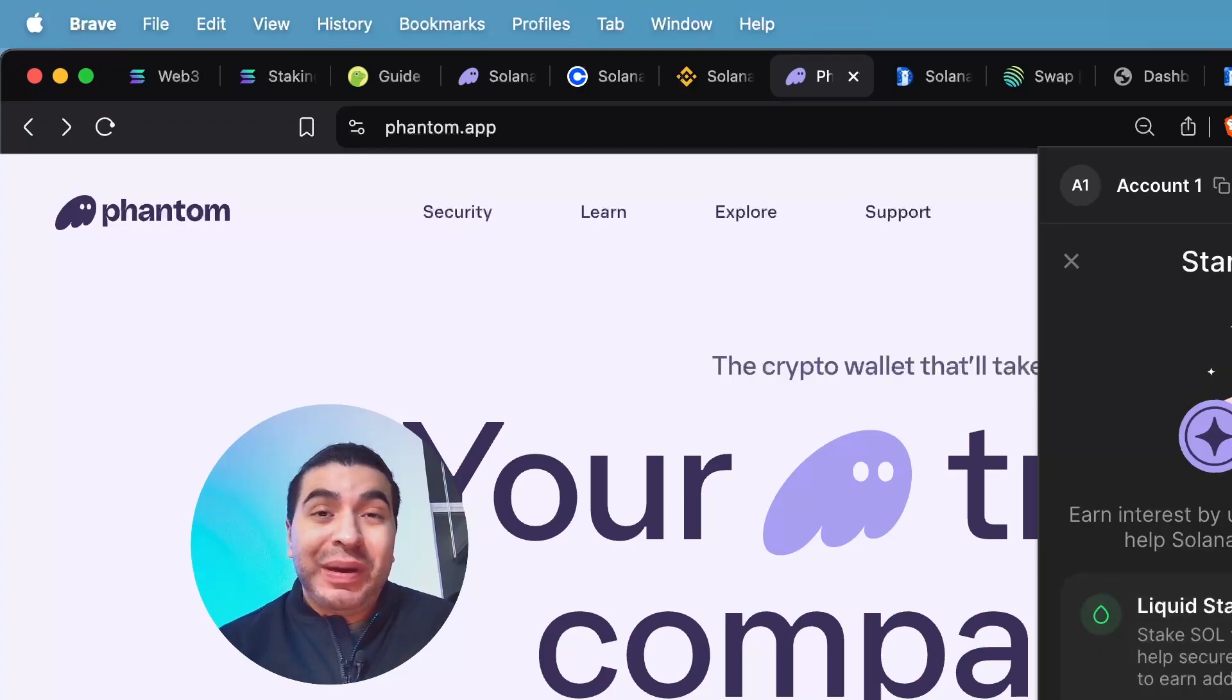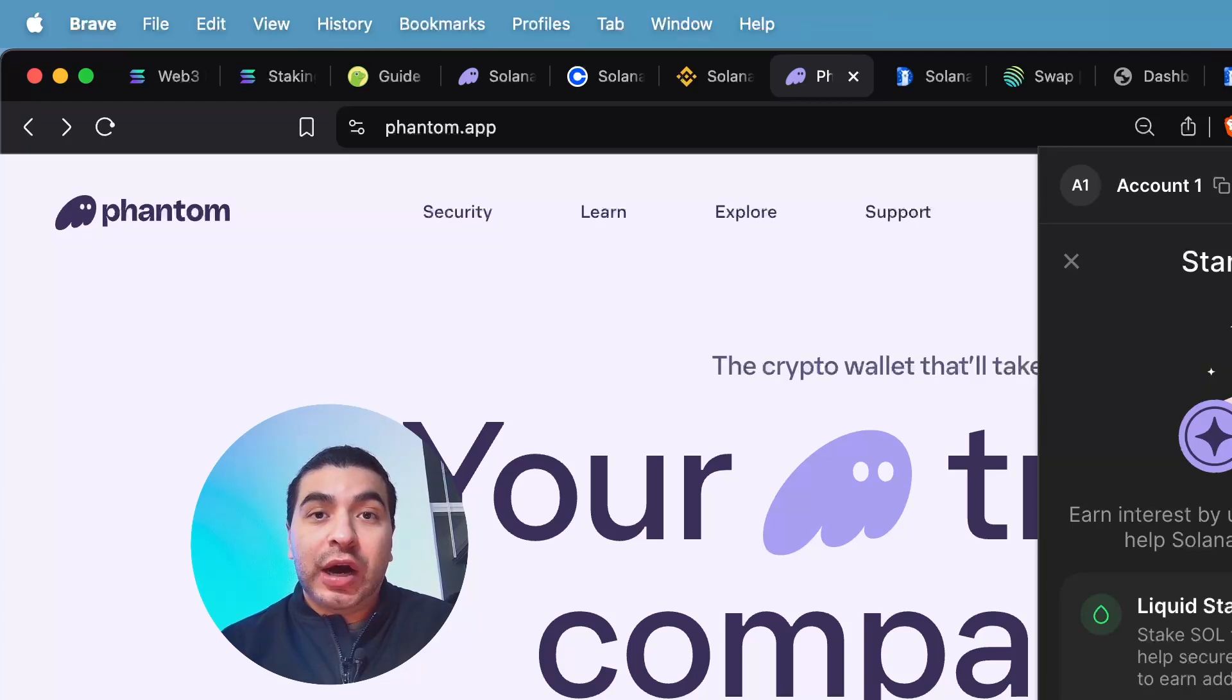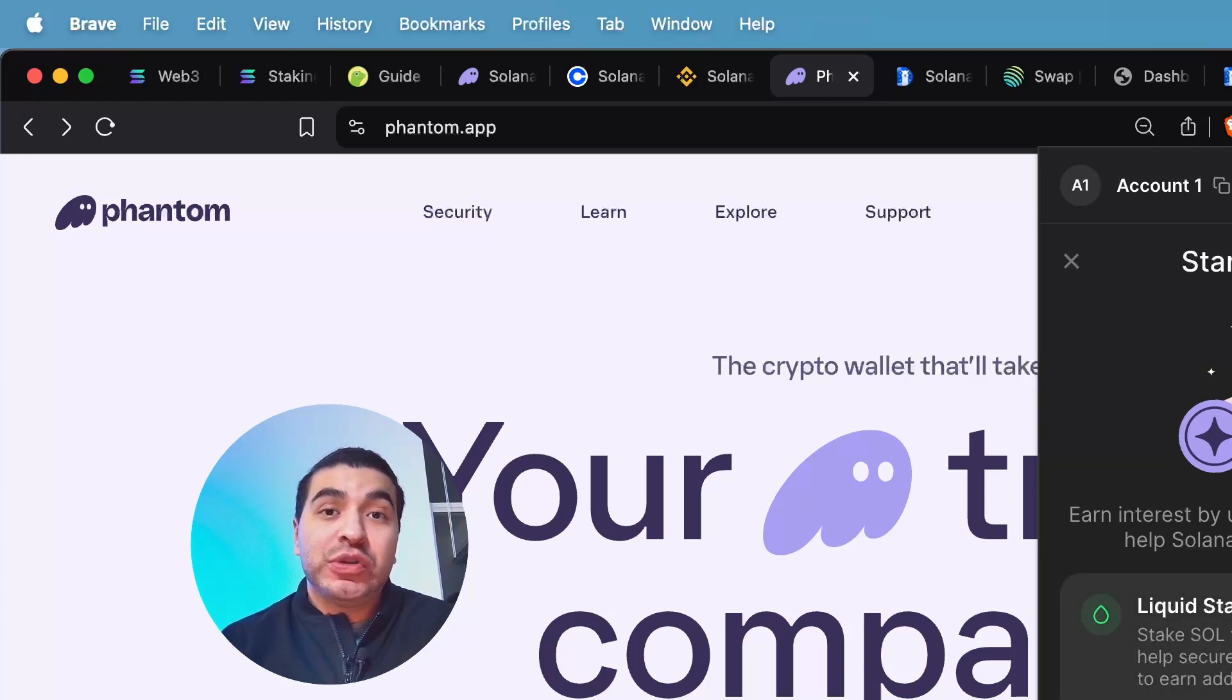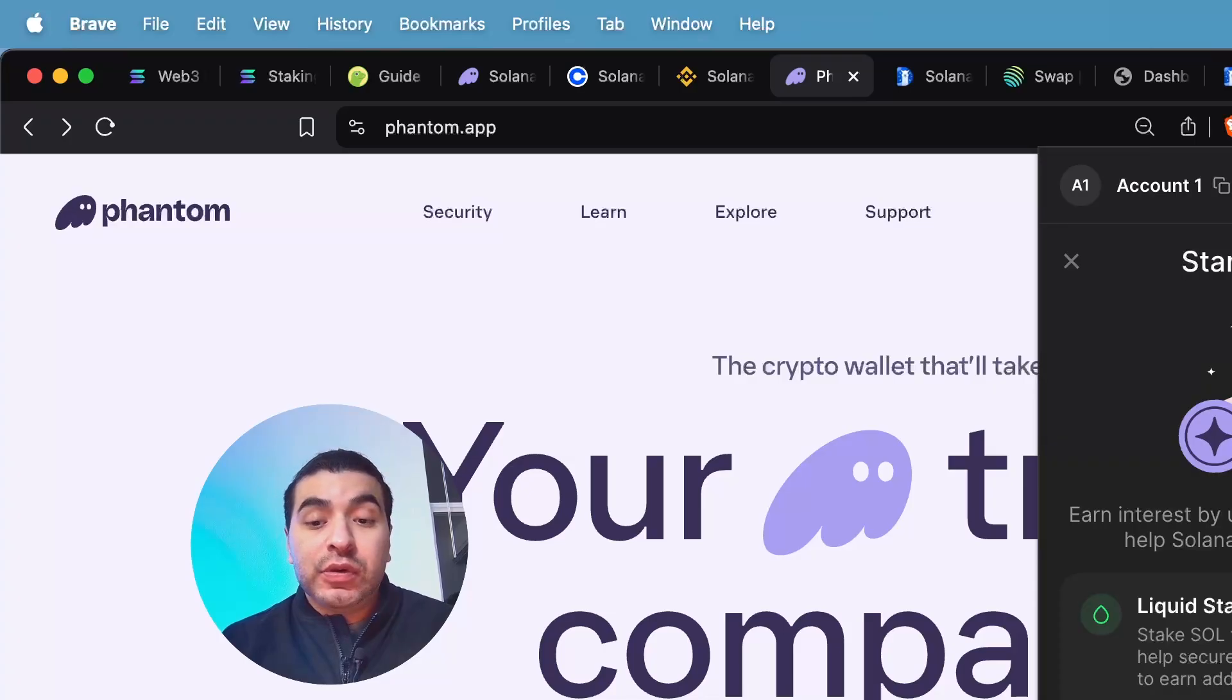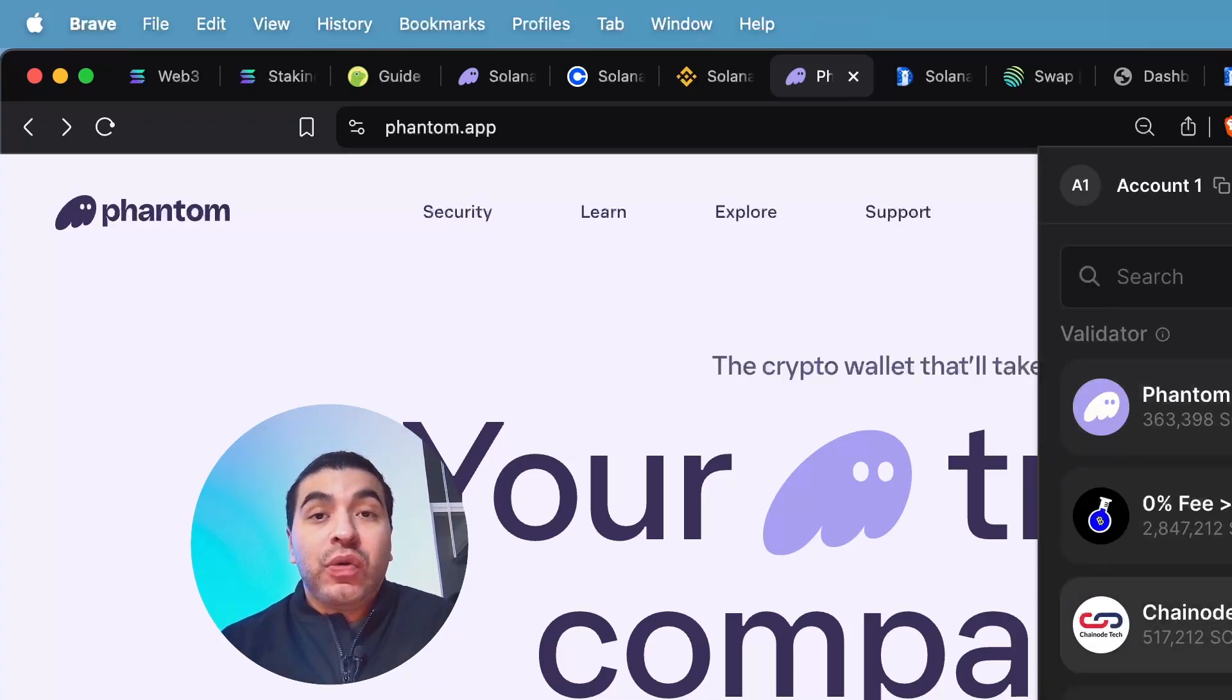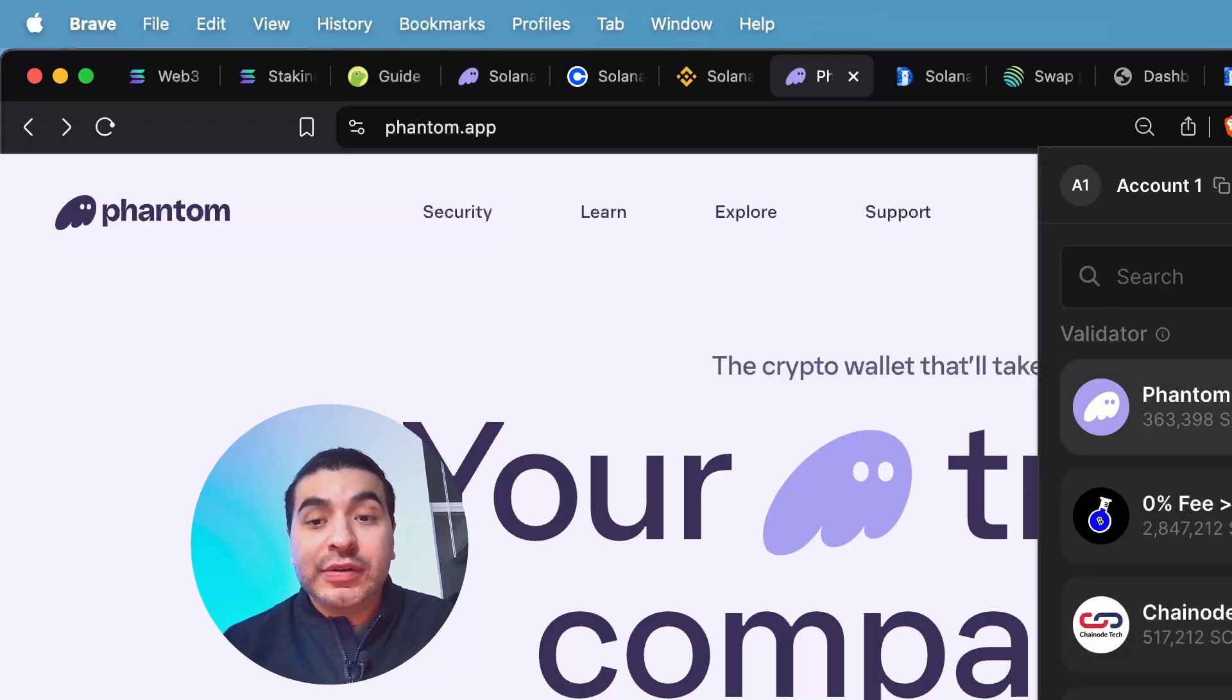So depending on your risk tolerance, native staking tends to be generally the safer option versus liquid staking, which carries smart contract risk. So for now, we'll do native staking. We'll click inside here. And you'll have to stake directly with a validator.